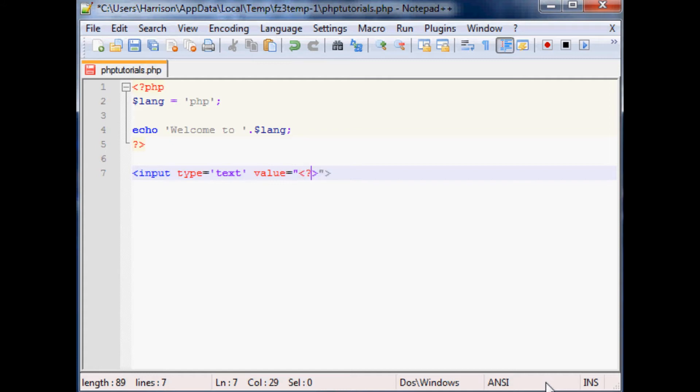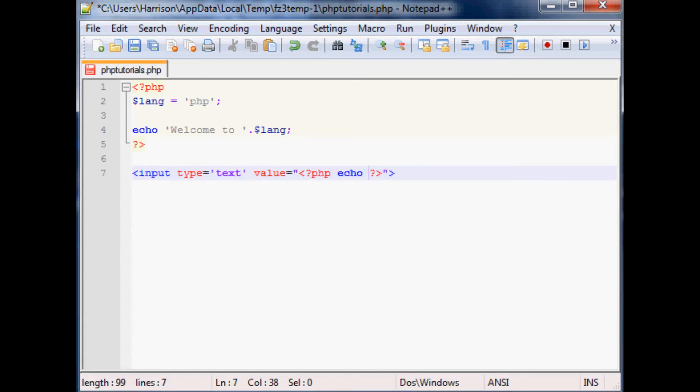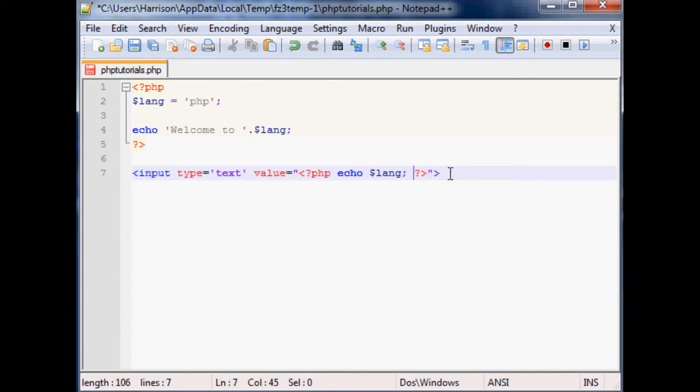There's our tags, question mark PHP and then ends with a question mark closing tag. Within those PHP tags, let's say we want to echo the language. We'll echo $lang for our variable that's defined up here. As always with PHP, end with the semicolon even though this is one line. You might as well get used to putting that semicolon.